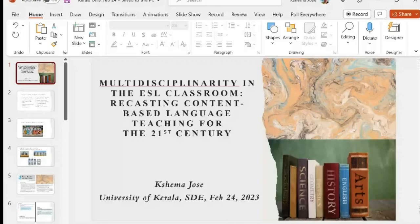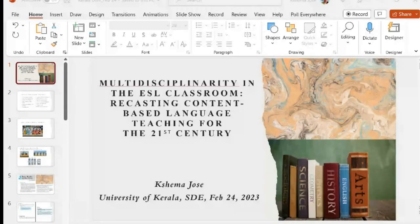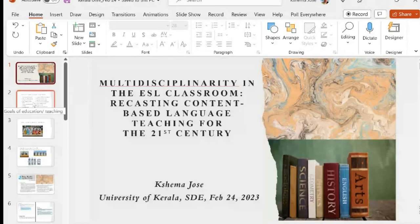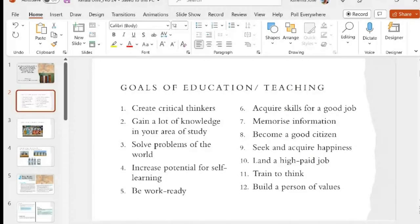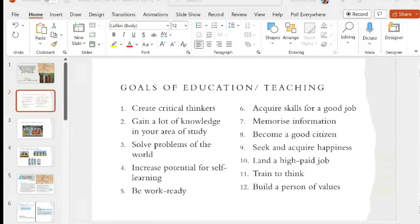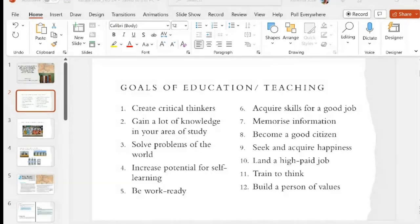I hope you can all see the screen and that I am audible. So I'd like you to start off thinking about the goals of education. I'm also going to post an Answer Garden link in the chat box. Those of you familiar with Answer Garden know it's a tool that allows you to make your voices and opinions heard. Out of the 12 goals listed on screen, which ones do you think are goals of education?